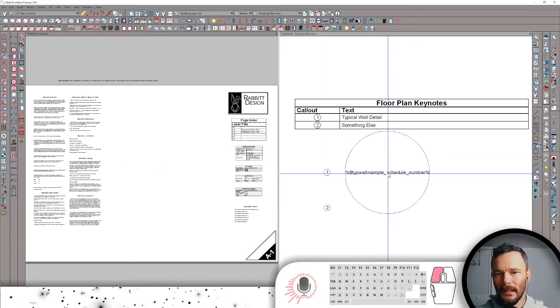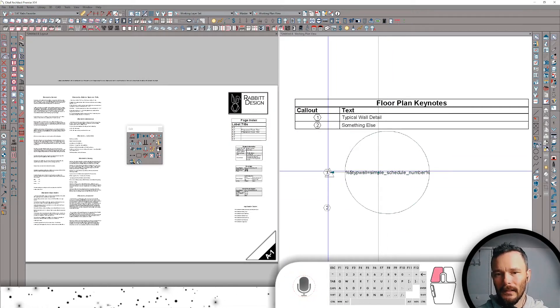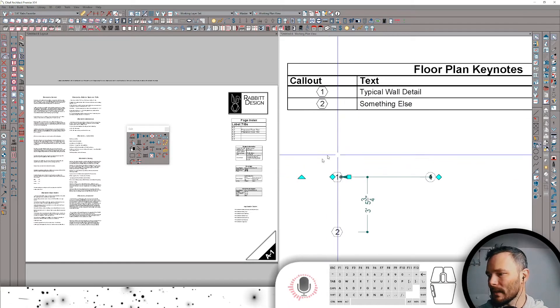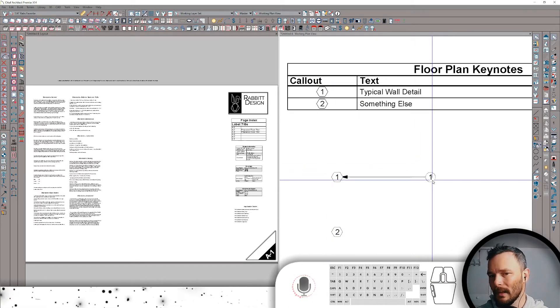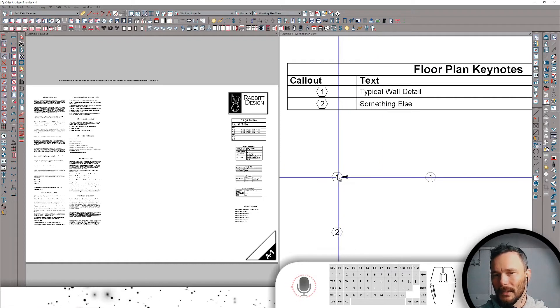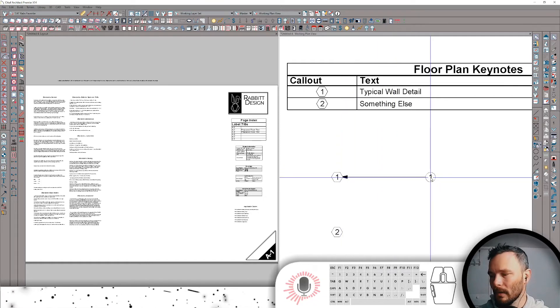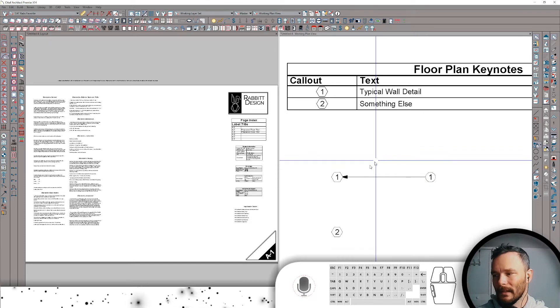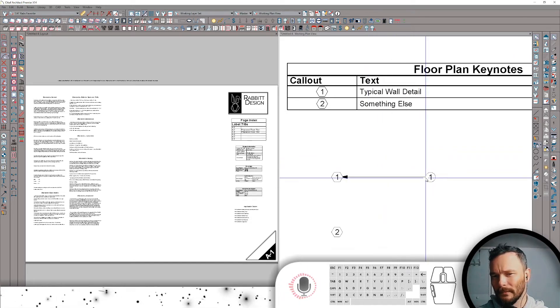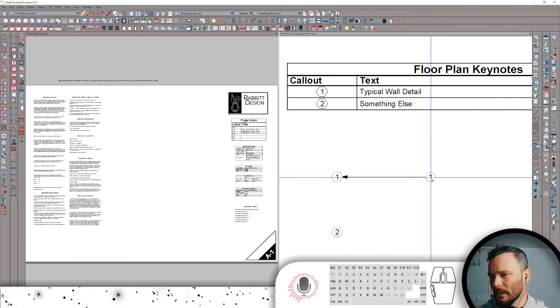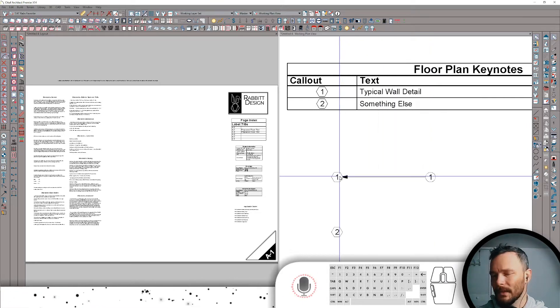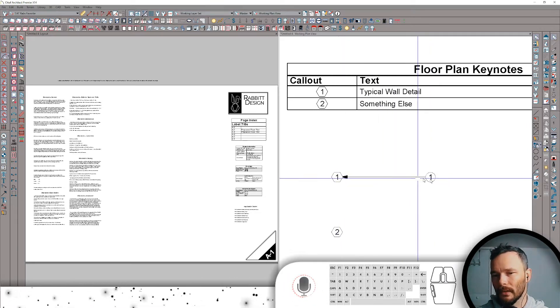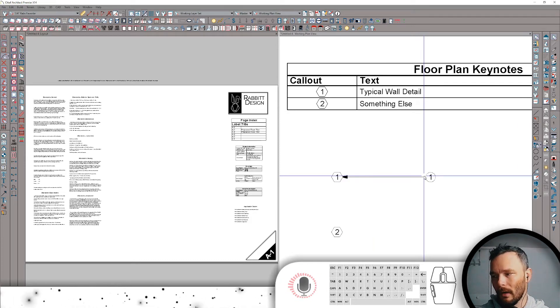And then the last part of this is I need to click on this callout and link it. Excuse me. Reference it to this note. Now you can see here it's pulling that note's simple schedule number. Now you can get more advanced than this, but for the purpose of this video, that's what I'm doing. Because it's already kind of complicated, right? So what we're doing is we're taking the simple schedule number of this note and having it report to a global macro titled tip wall.